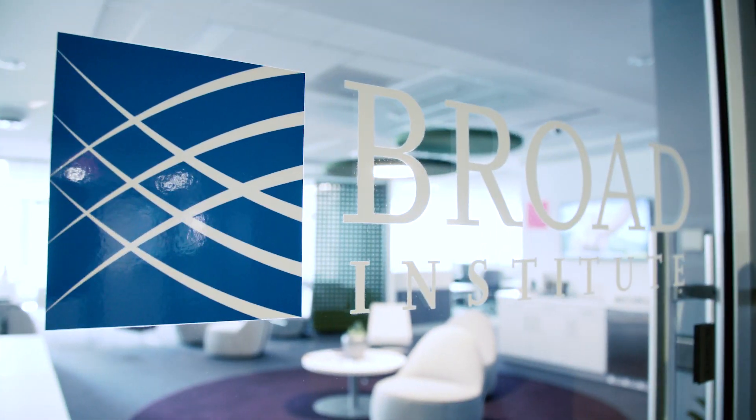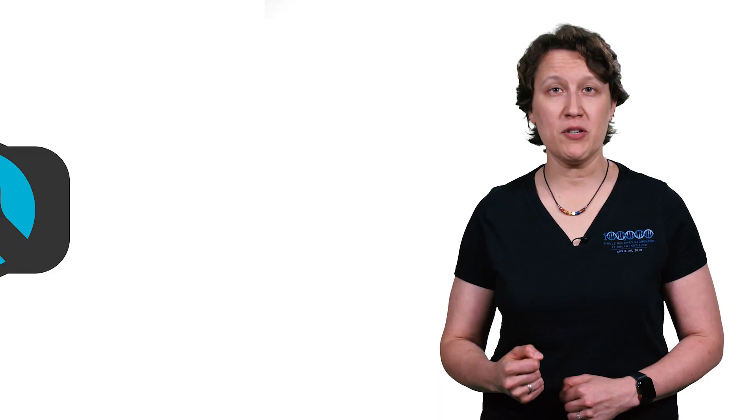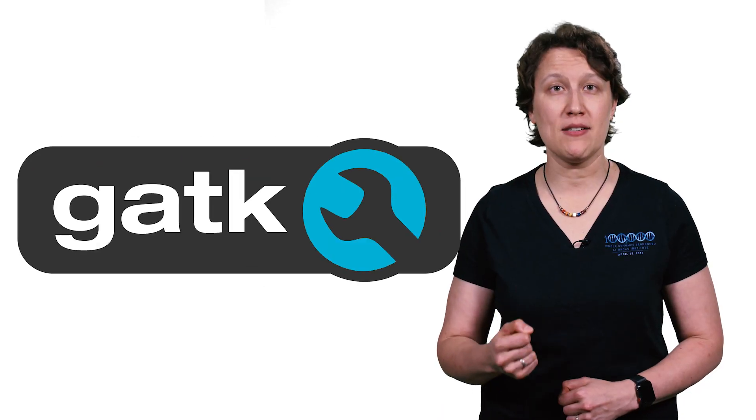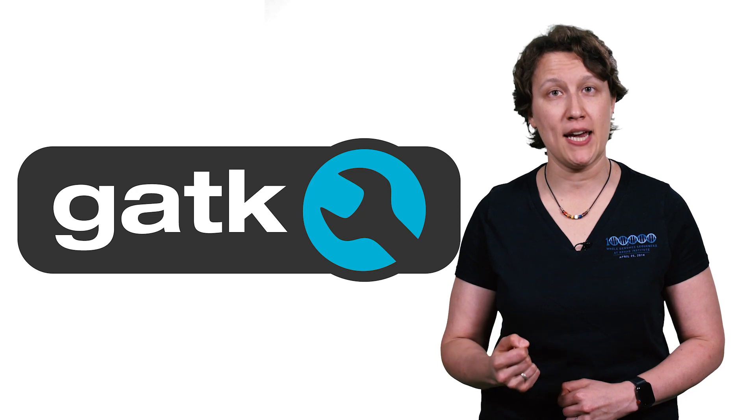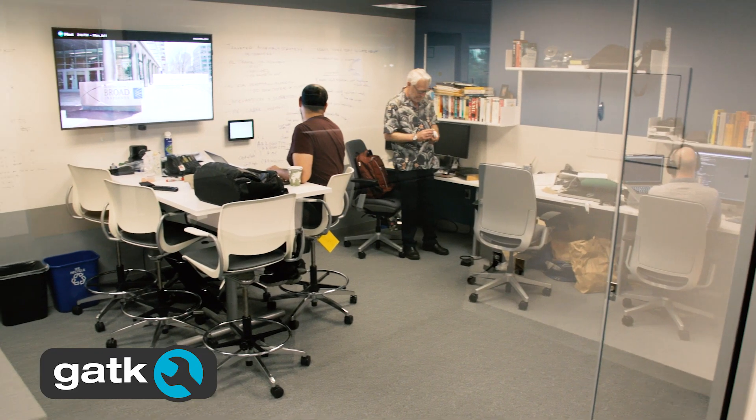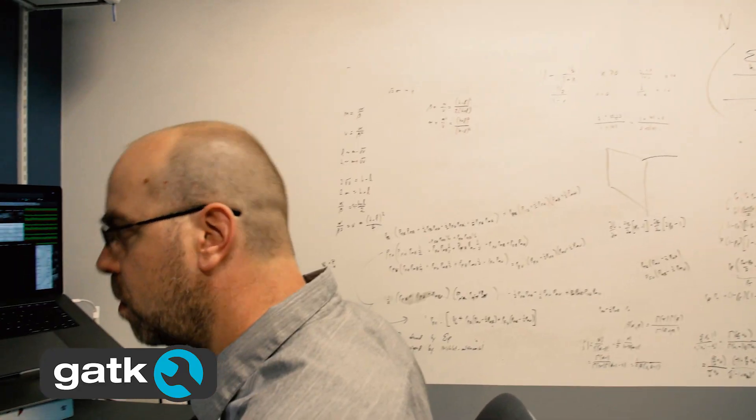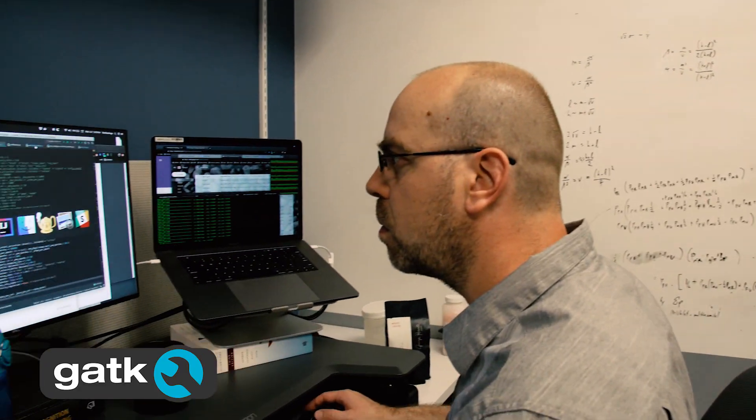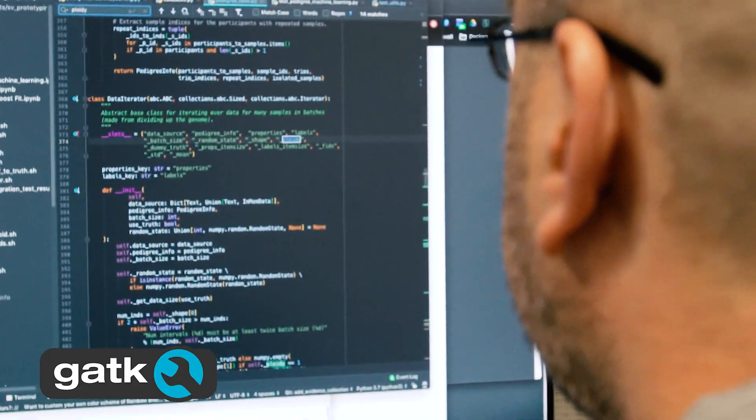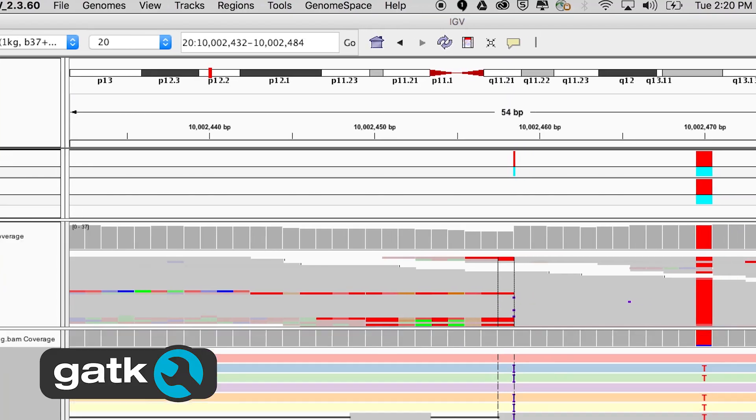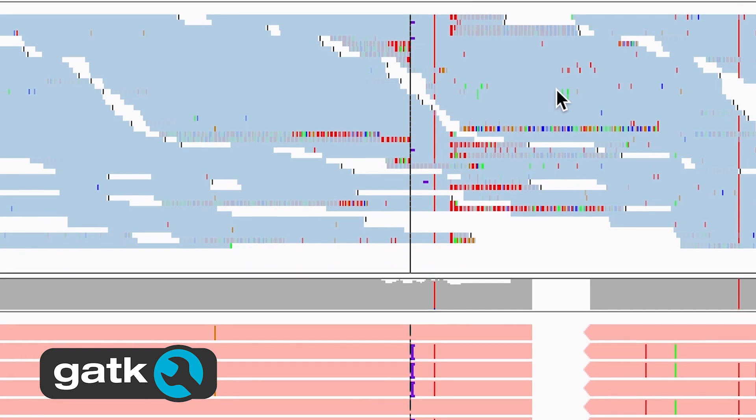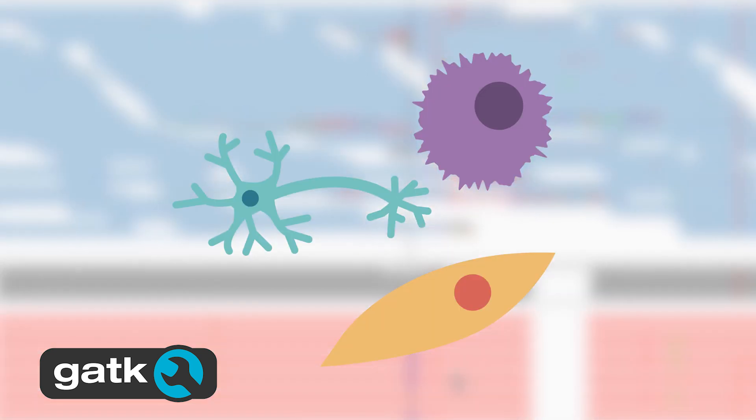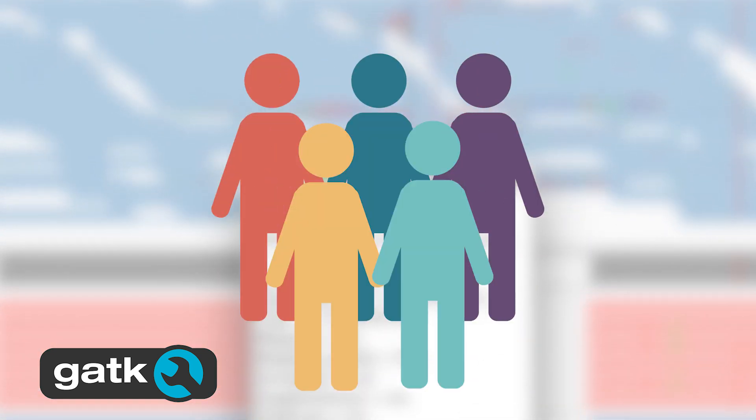And here at the Broad, we're building that software. We developed the Genome Analysis Toolkit, or GATK, based on the needs of our researchers. GATK is a suite of open source software that helps generate a full catalog of variations in all kinds of genomic samples, ranging from a single cell, to a person, to even a population.